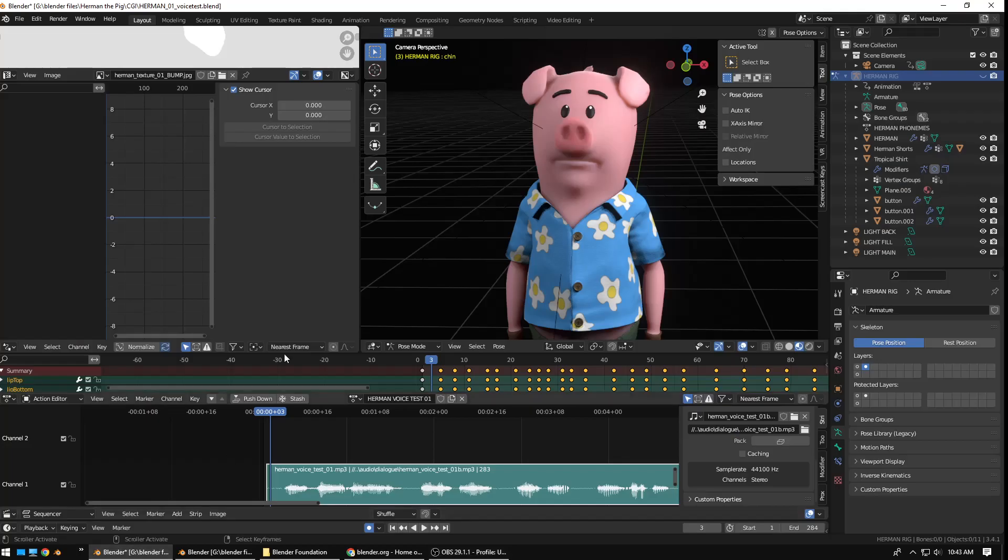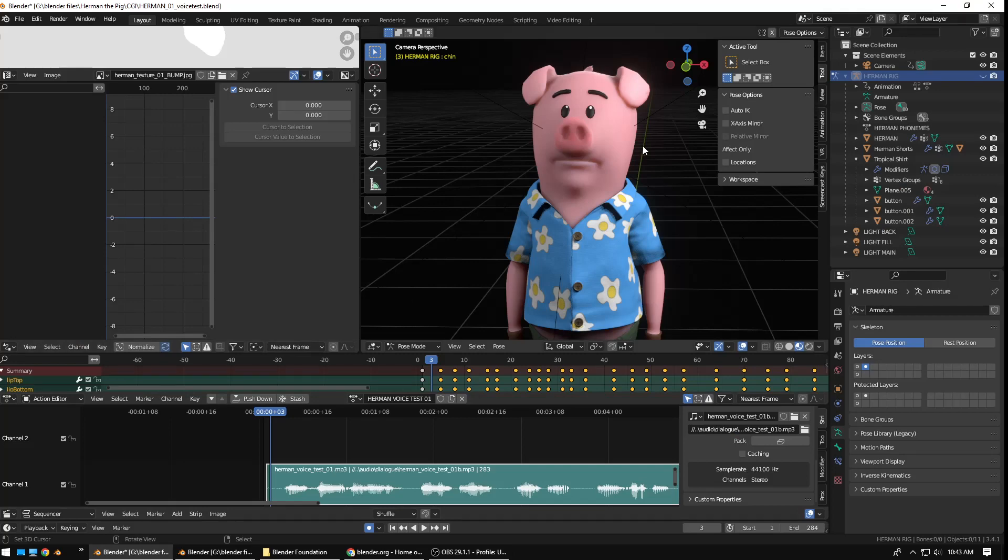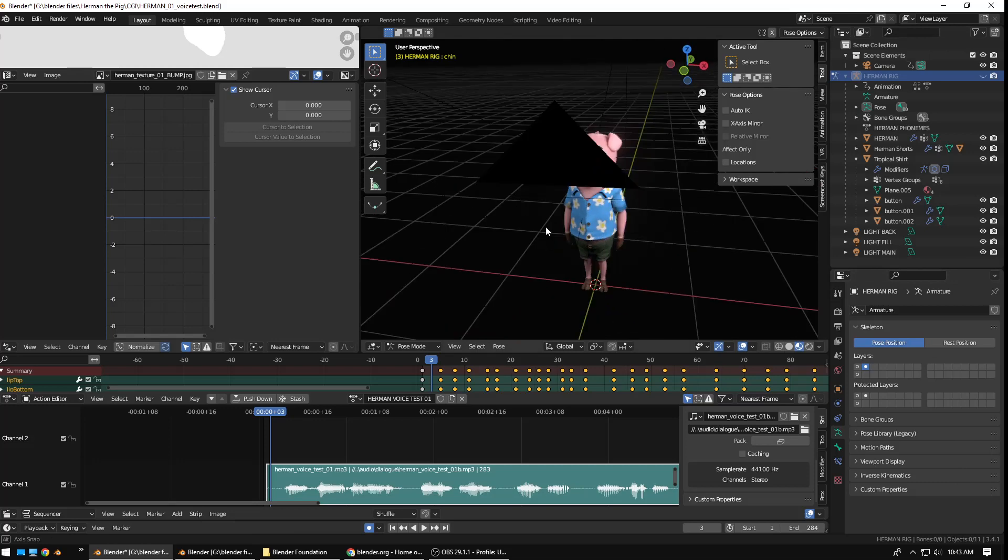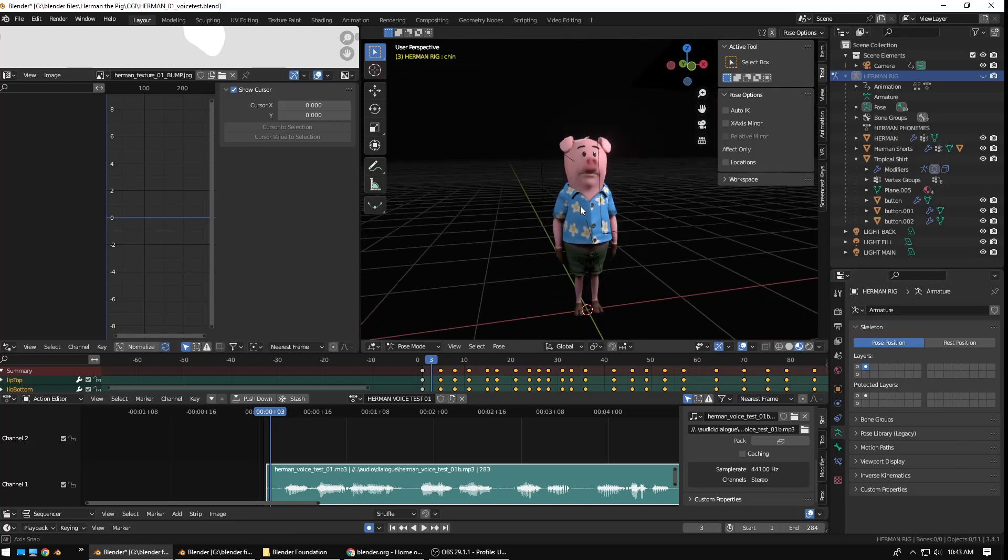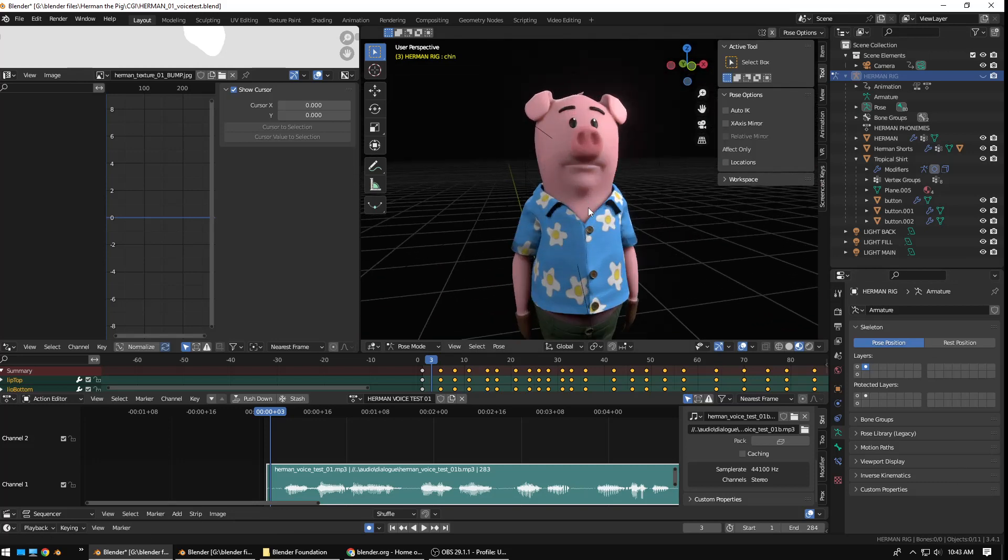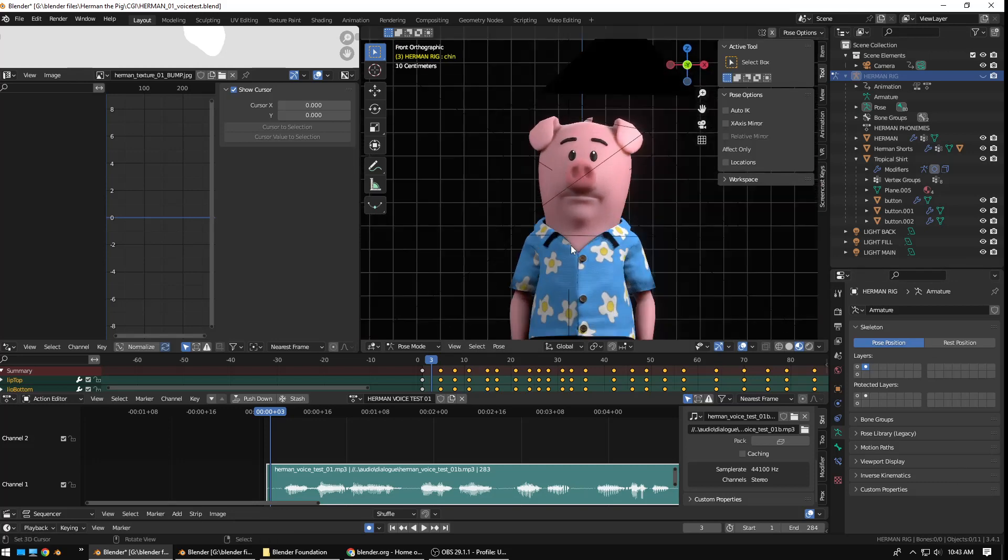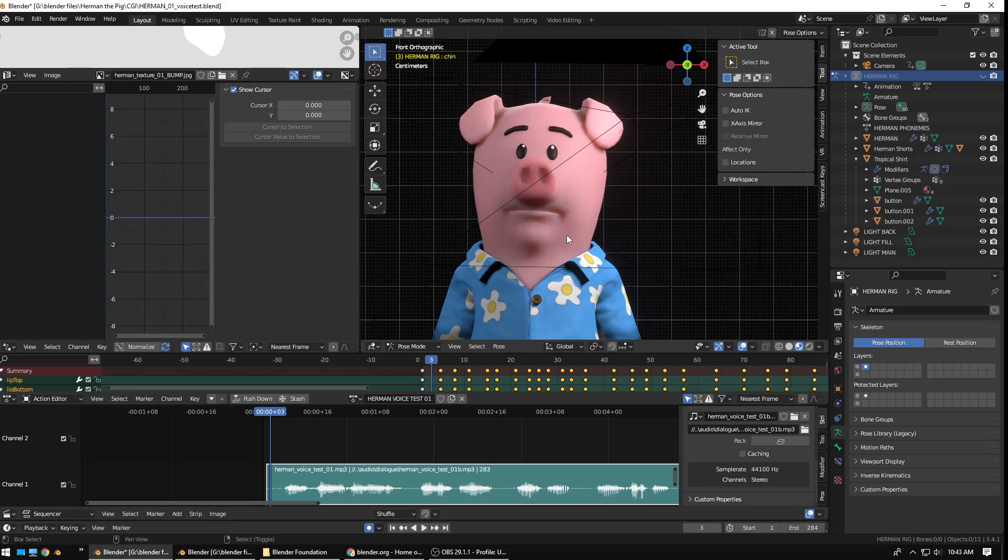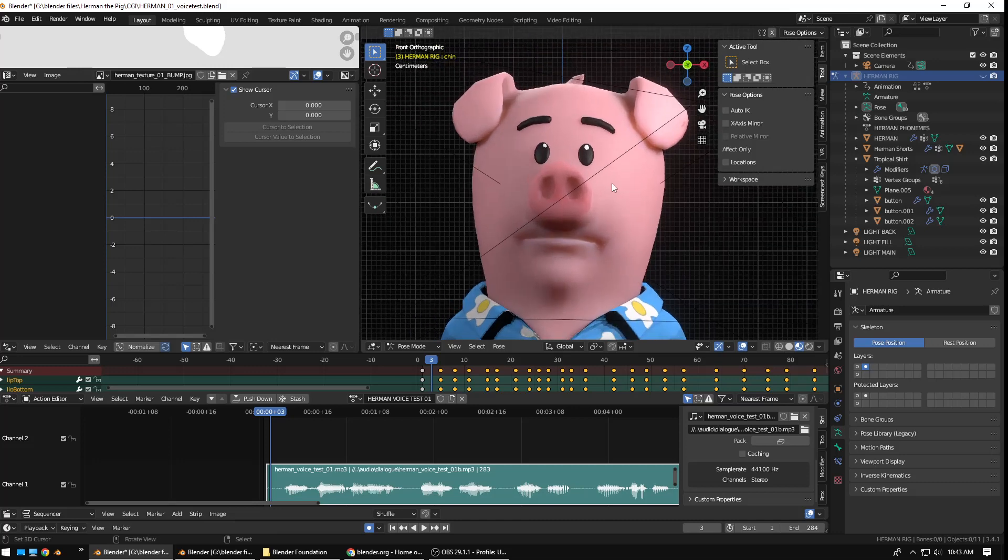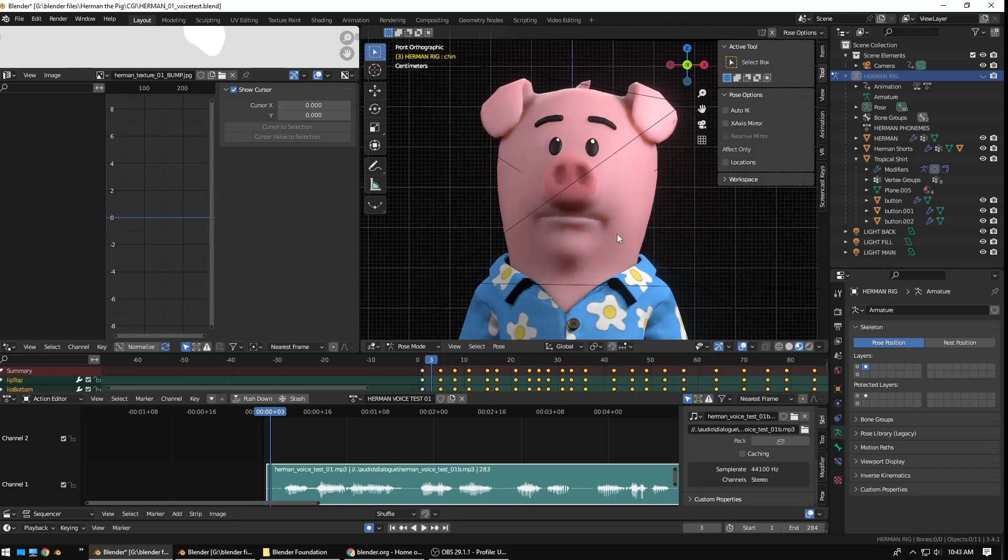What I have here, as you can see down in the bottom right, is Blender 3.4.1. In this particular version, you can see this is my character Herman the pig. You might have seen the little walk cycle I had loaded. It's a project I'm working on.